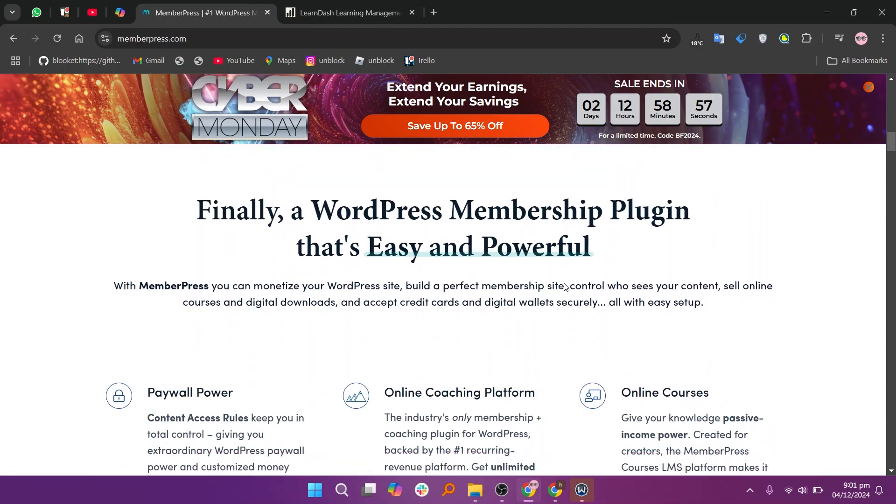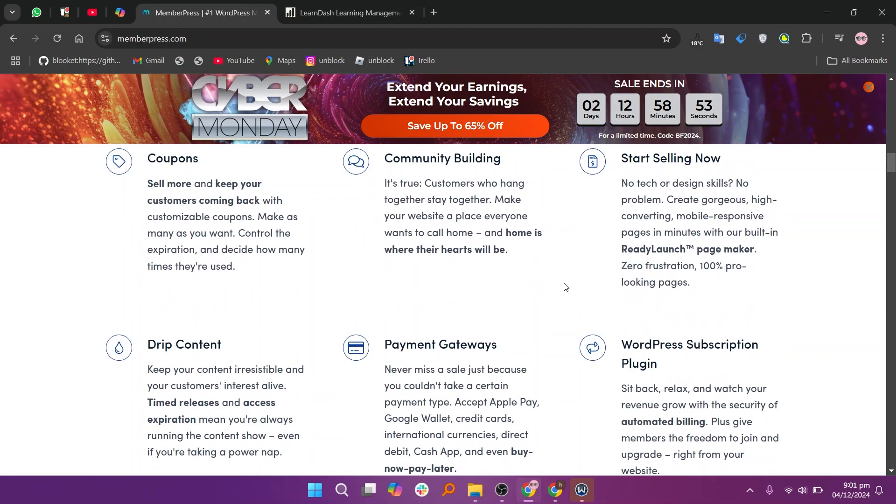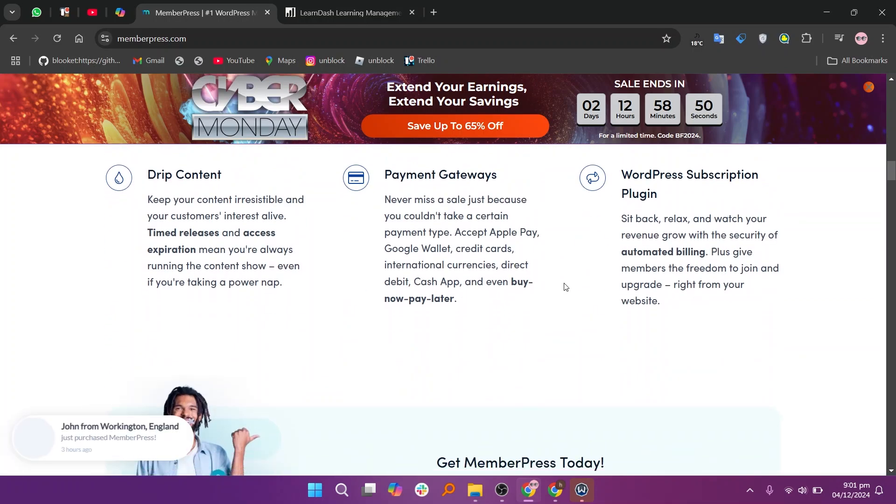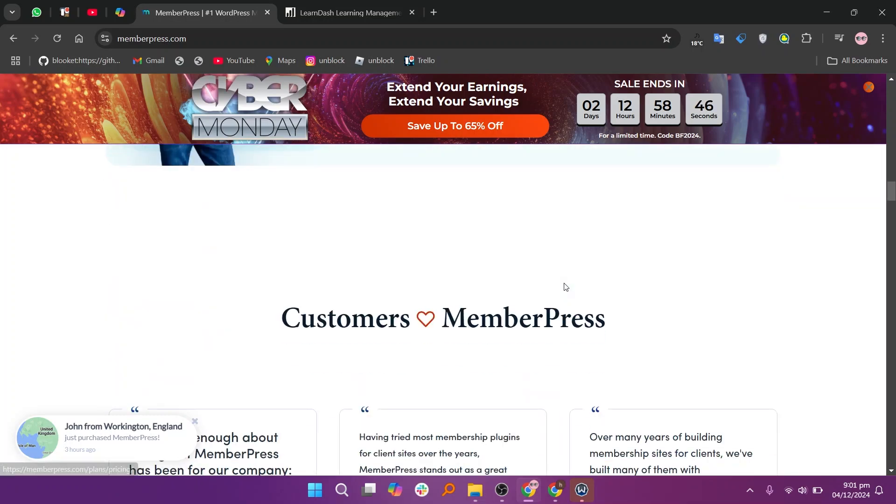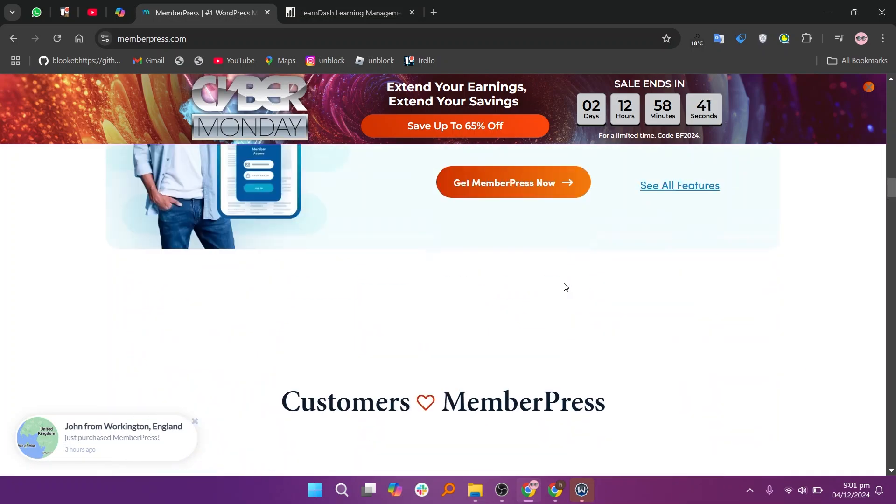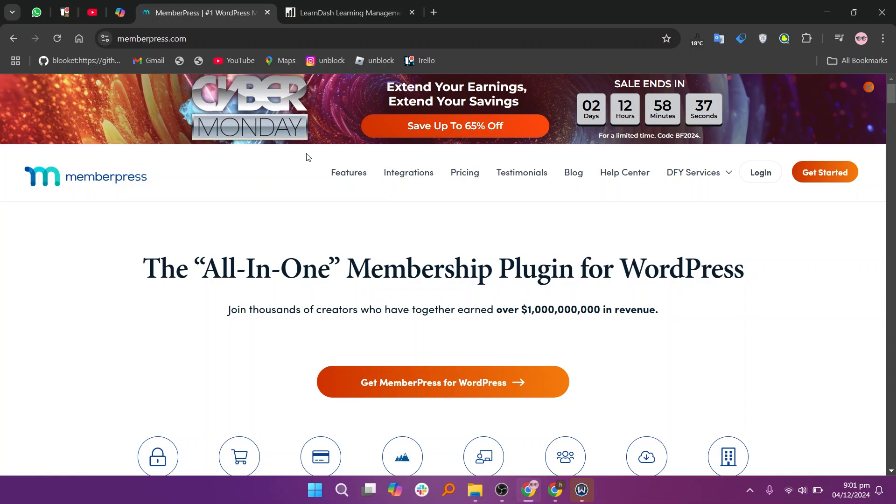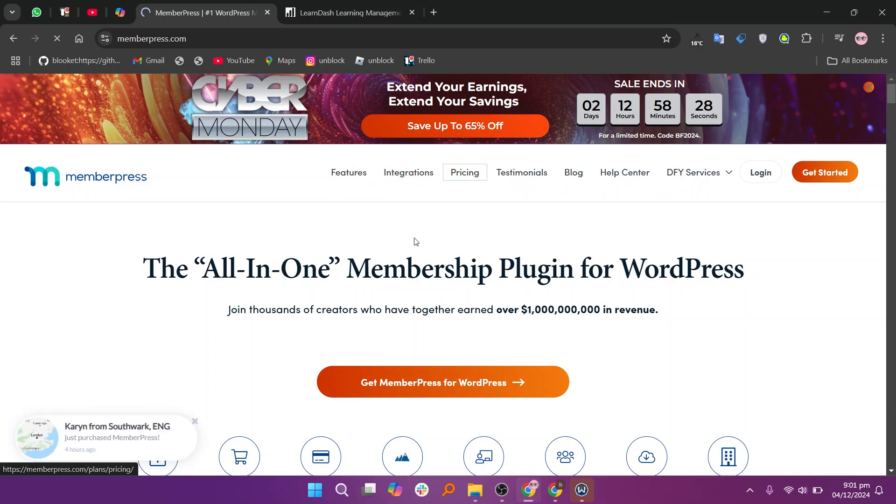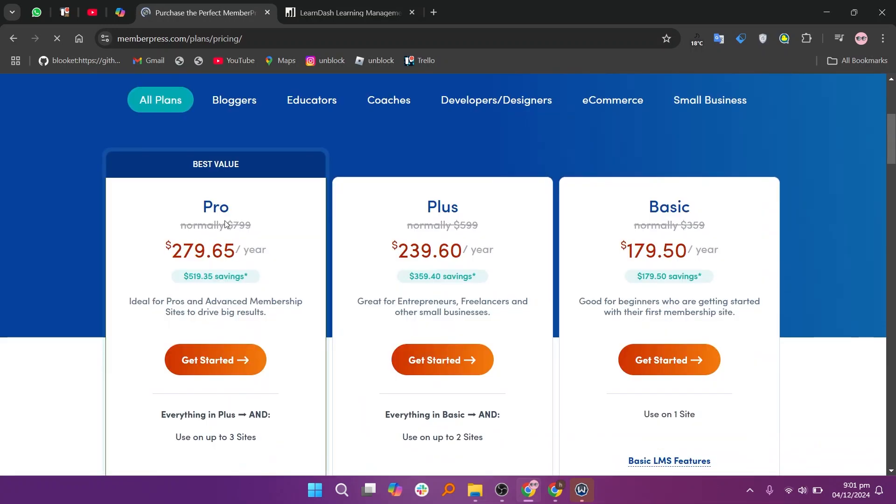MemberPress and LearnDash are both WordPress plugins but serve different needs. MemberPress is a feature-rich membership plugin designed for building and managing subscription-based websites. It is best for businesses creating communities or premium content behind a paywall.